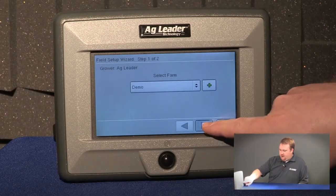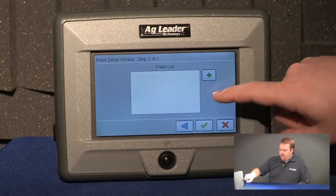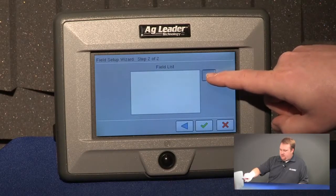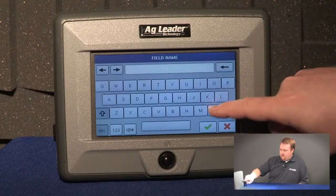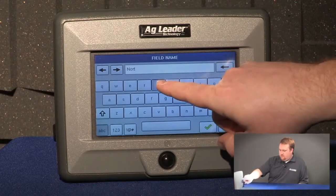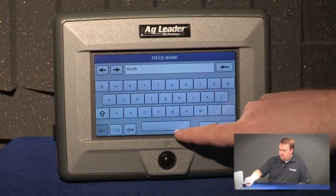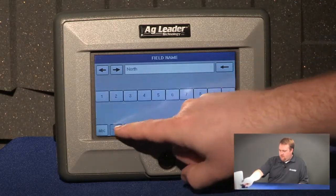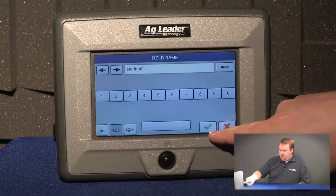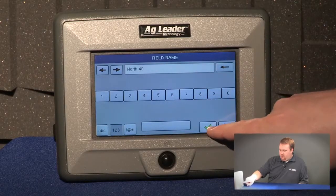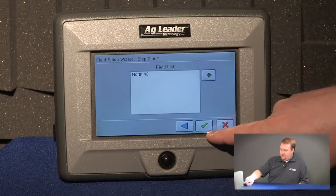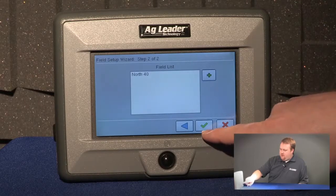I can push the next icon and from here I can add fields by pushing the green plus. We'll name our new field North 40. Push the green plus to accept the name — you can see it shows up in the field list now.